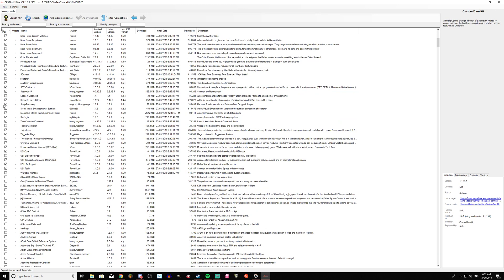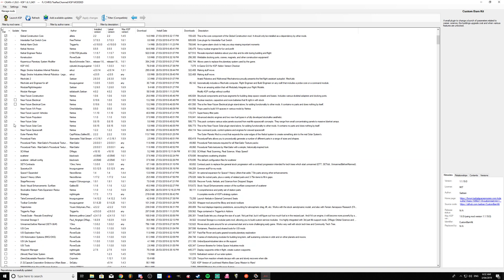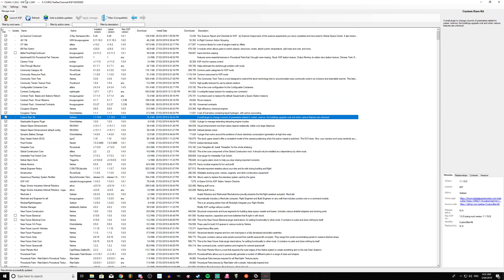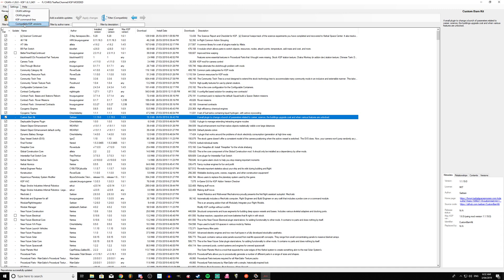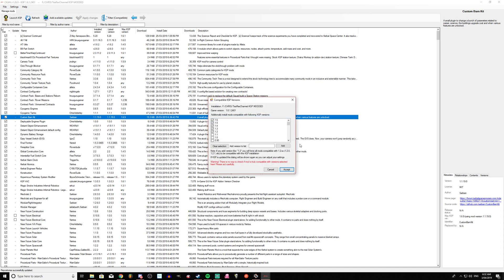So what you need to do is go on CKAN, go to settings, click compatible KSP versions, and you can basically tick the versions of the game you want CKAN to allow so that you can download.